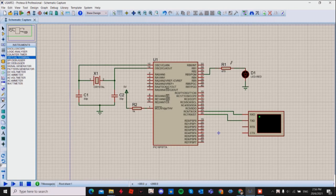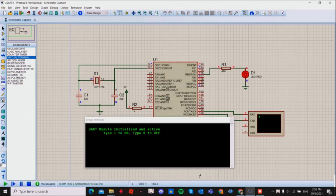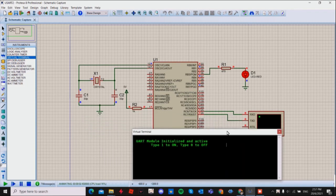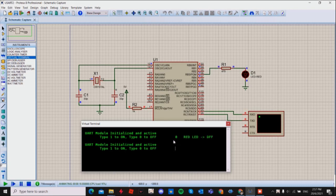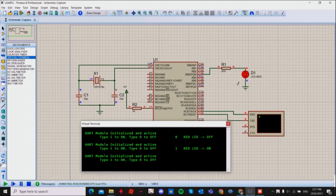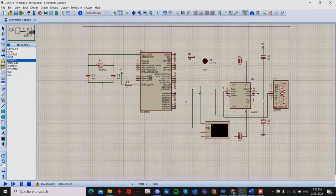Now I'm going to run my simulation. As you can see, the virtual terminal is shown here. When I type 1 the LED will be on, and when I type 0 the LED will be off. As you can see, when I type 0 it shows the LED will be off, and when I type 1 the red LED will be on.